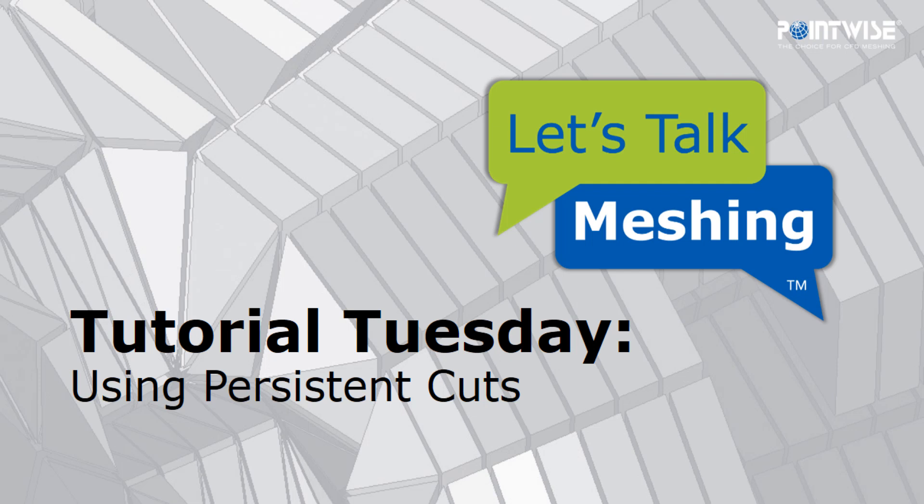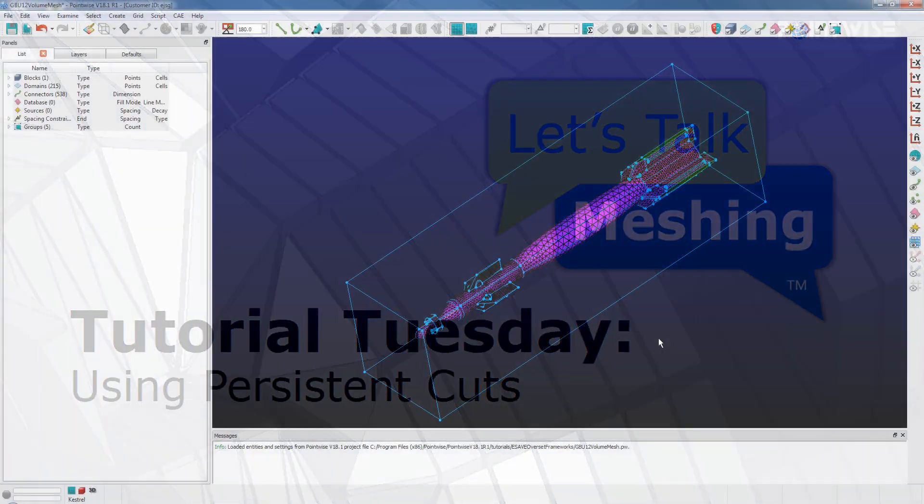Welcome to Let's Talk Meshing's Tutorial Tuesday, where we show you how to use a feature in just a couple of minutes.